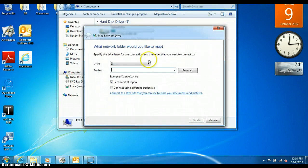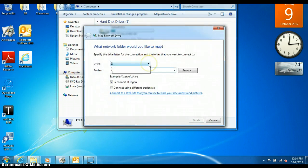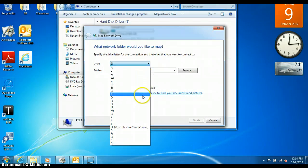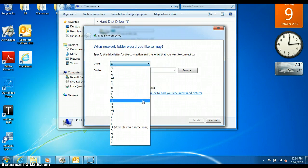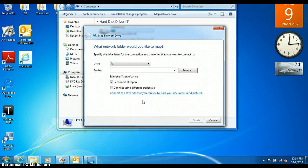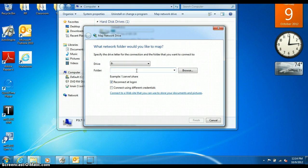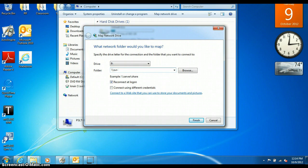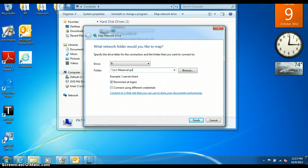Under Drive, we need to find P. Under Folder, we need to type backslash backslash sdr-fileserver backslash ps underscore share.